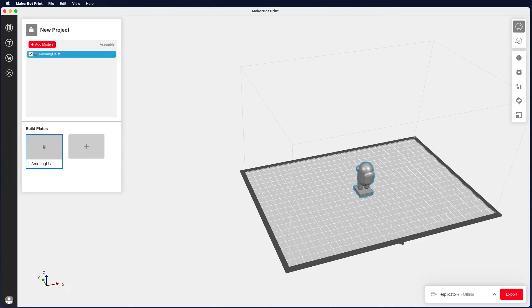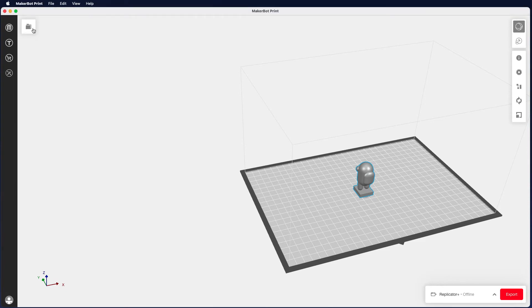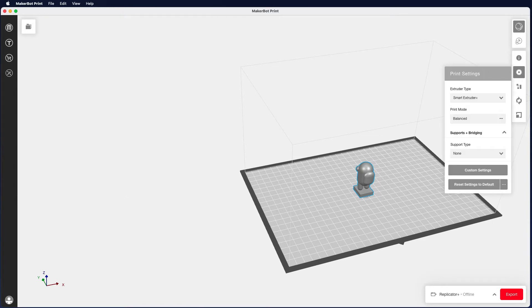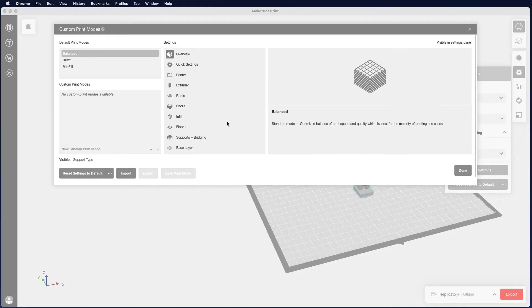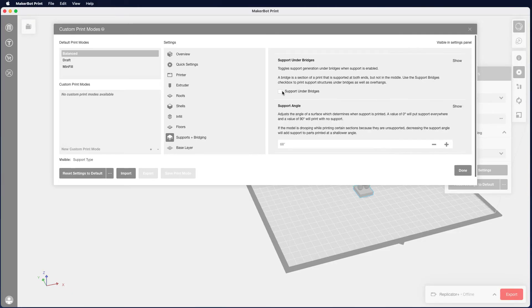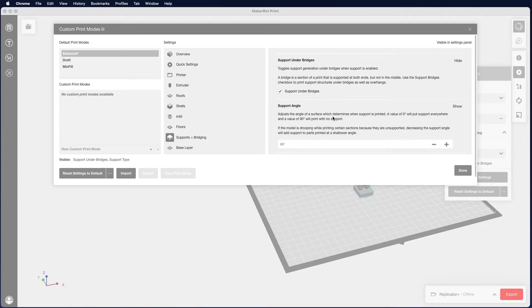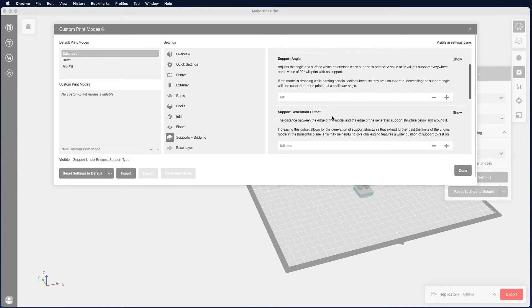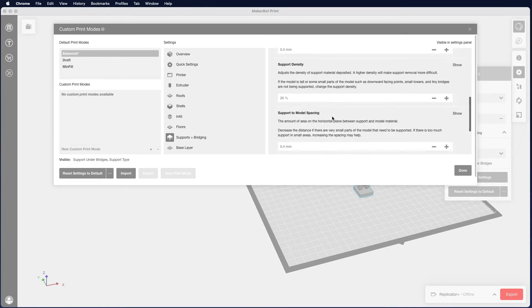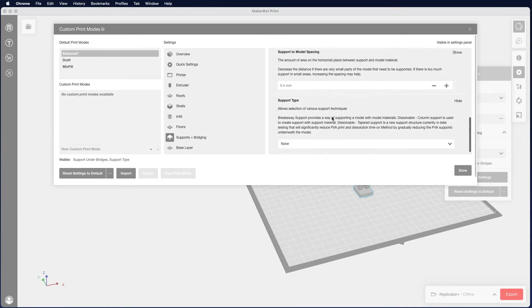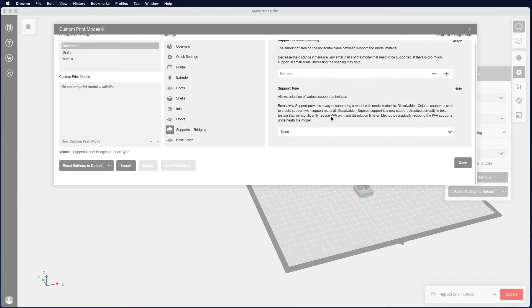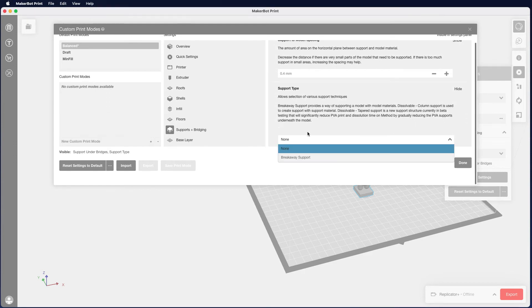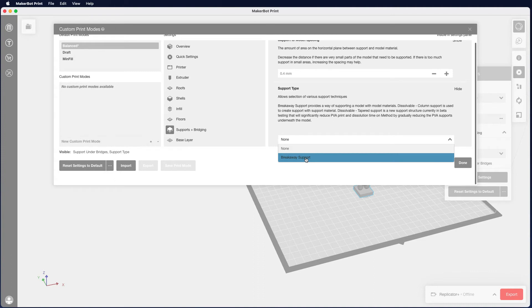Now once we've got our object on screen, we can then go across and click on the cog for print settings. Then we want to head down to custom settings and we want to add some bridging and put support under bridges. Down the bottom we also want to change the support type to breakaway support and then click on done.